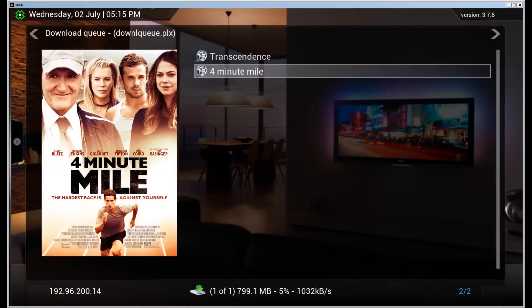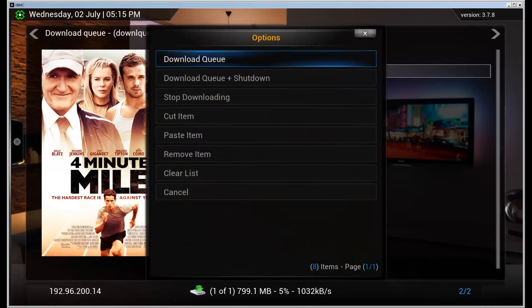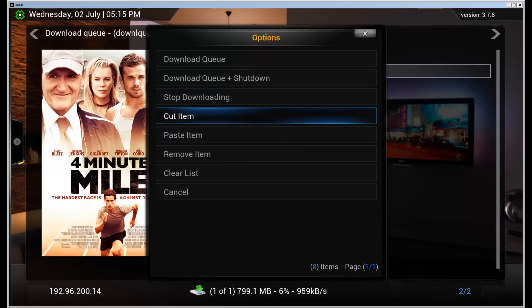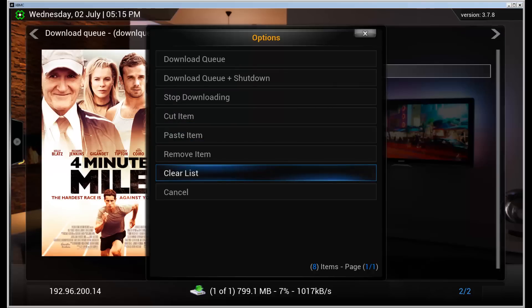There are different options to do if you press C or right click it. You can download the queue if it's stopped. You can remove items. You can paste items in here if you have picked them up from somewhere else. So let's remove this one.